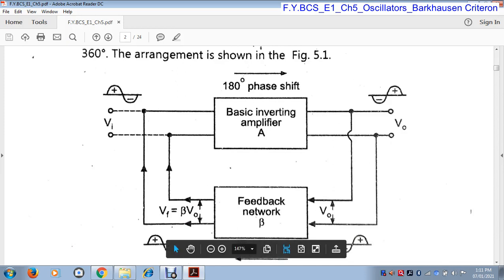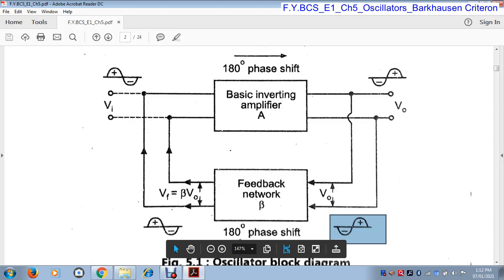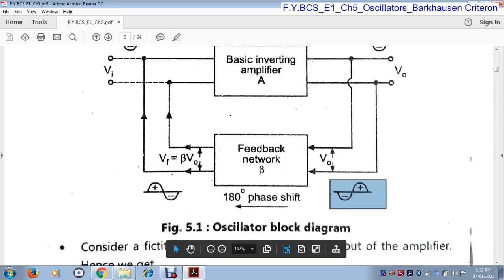This is the feedback network. The use of this feedback network is to feed some part of the output back to the input. This output — negative cycle and positive cycle — is given to the input by this feedback network. When this feedback network provides the output to the input, there is another 180° phase shift — negative cycle converted to positive and positive converted to negative. So here we get another 180° phase shift, making the total 360° phase shift complete.